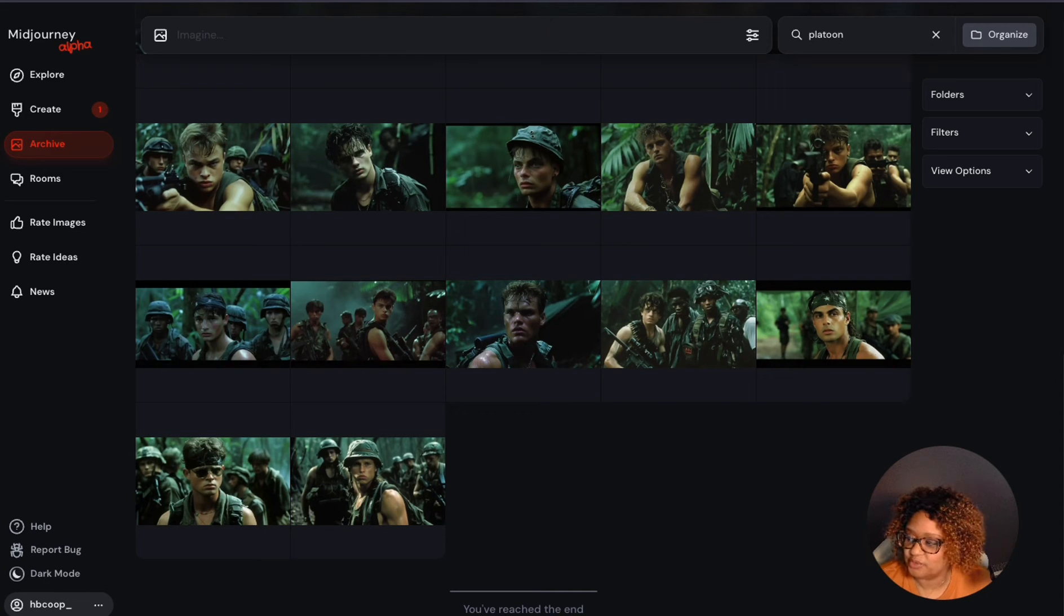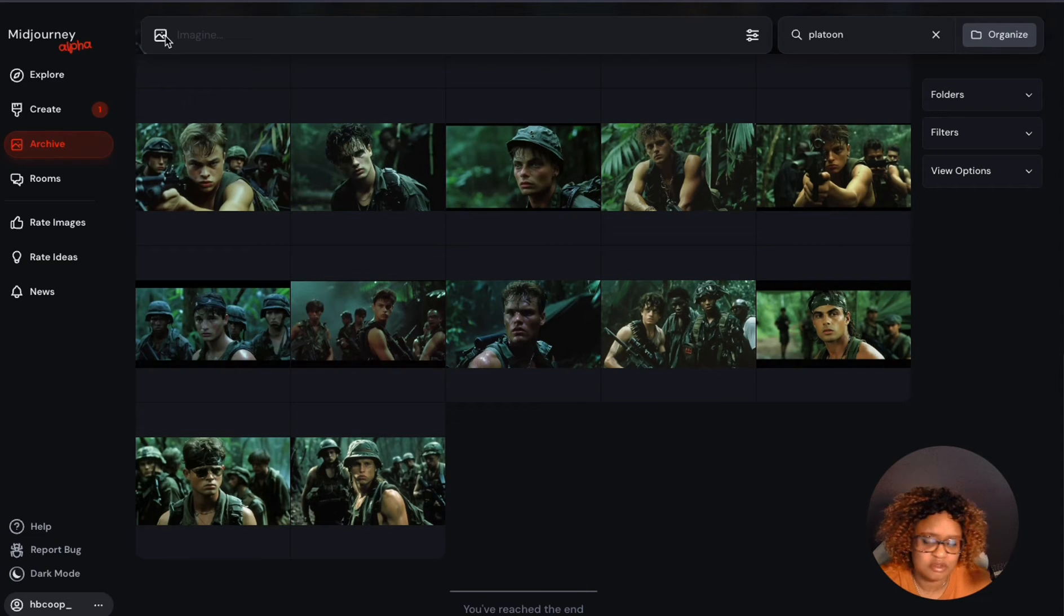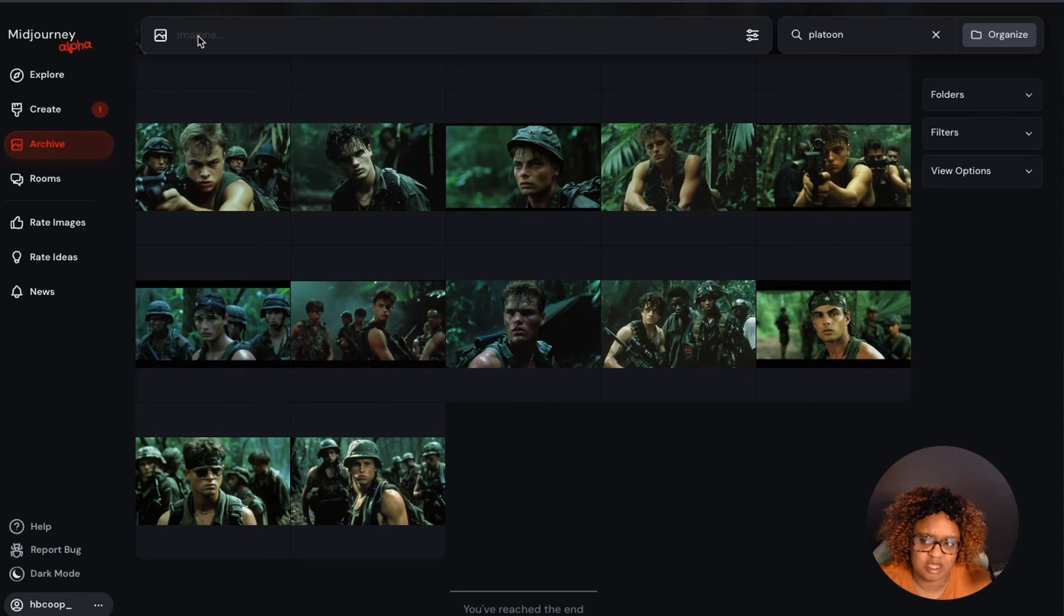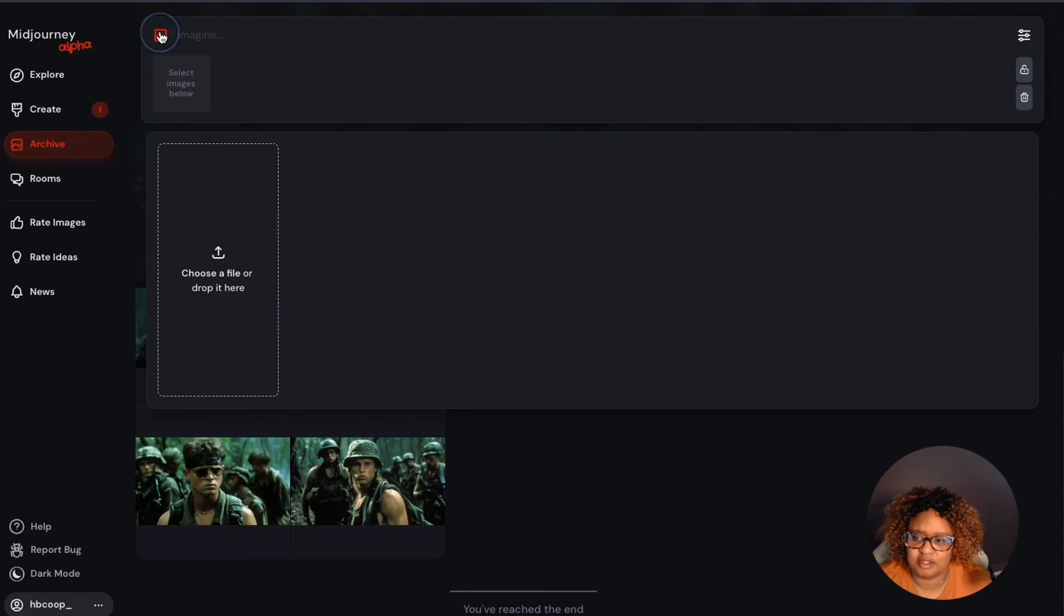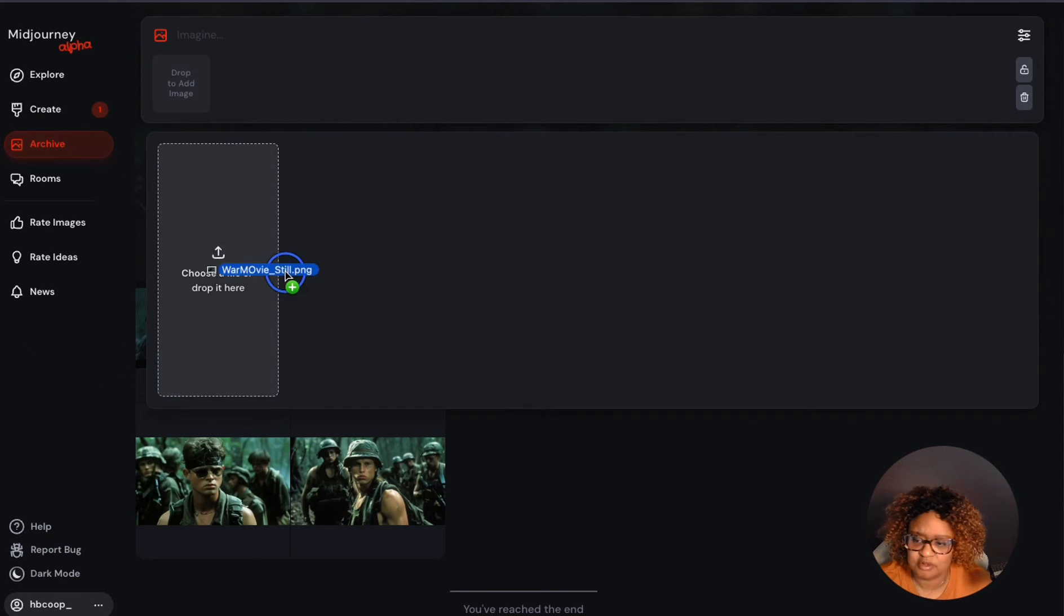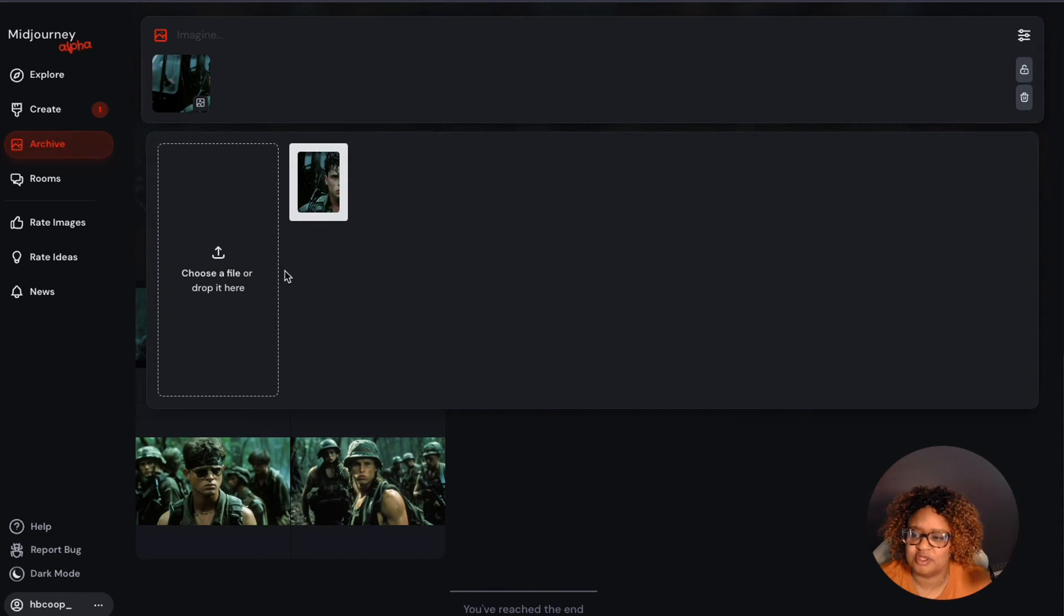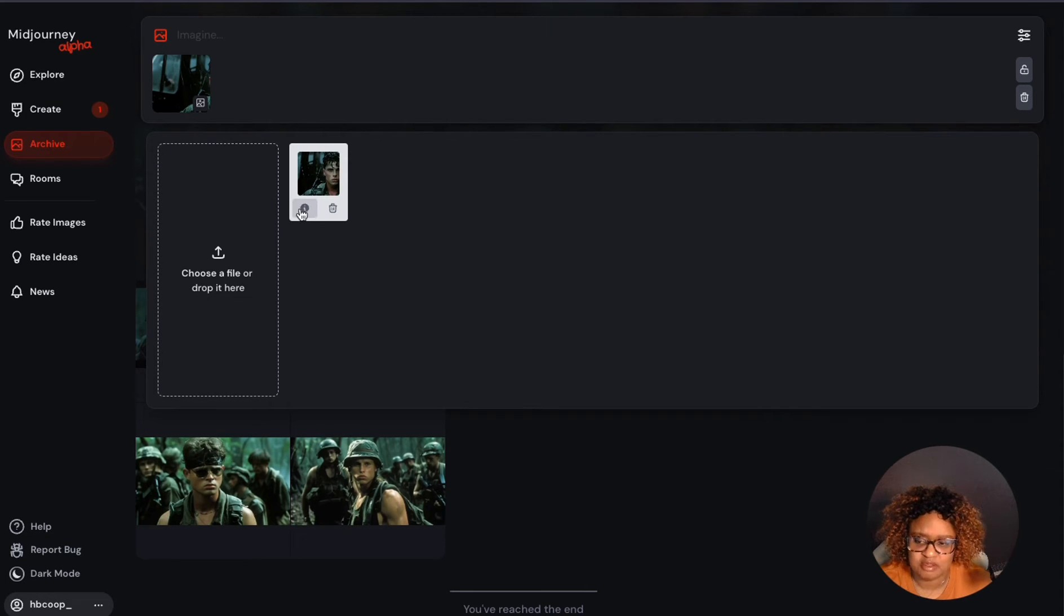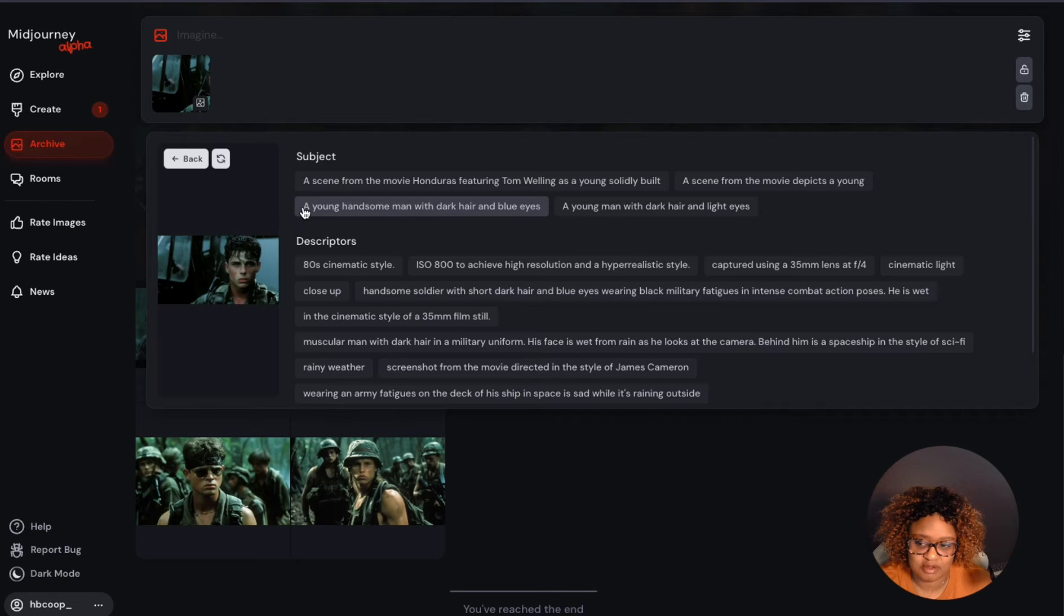So I'm going to go ahead and start out here. This is a great feature that you can use on the Alpha website, not on the regular Mid Journey website. It has to be alpha.midjourney.com. You want to go up to the Imagine box here and click that. You can choose a file or drop it here. I'm going to drag this over from my Finder and put it there. You'll see the image ends up here and also there's an image that's the same image there.